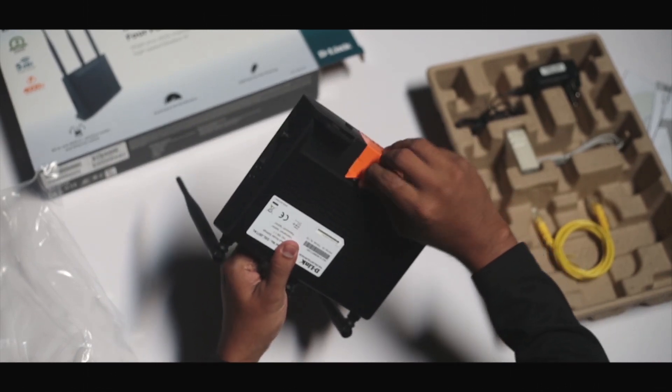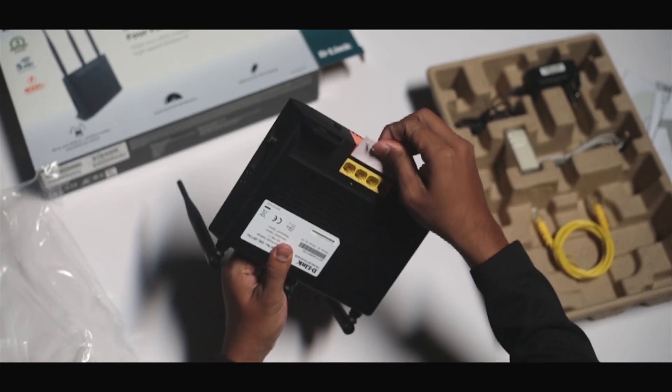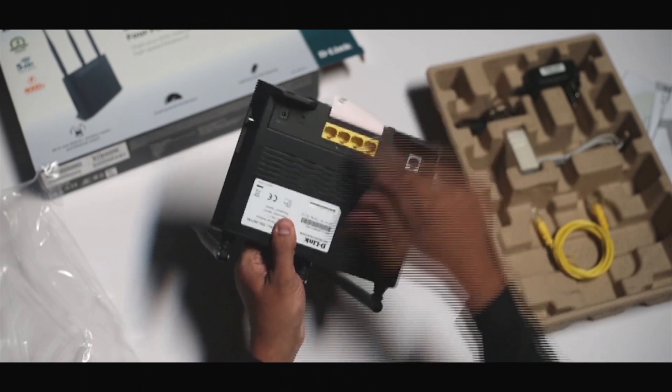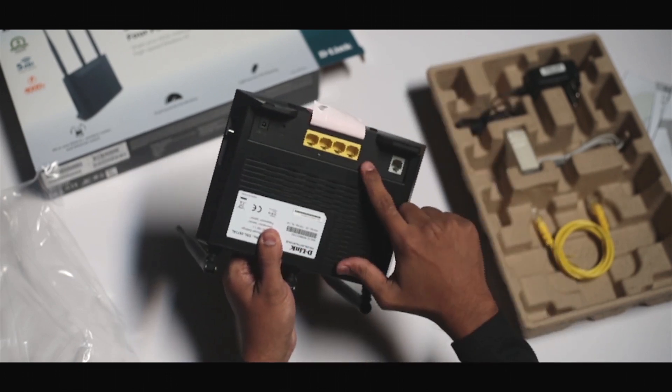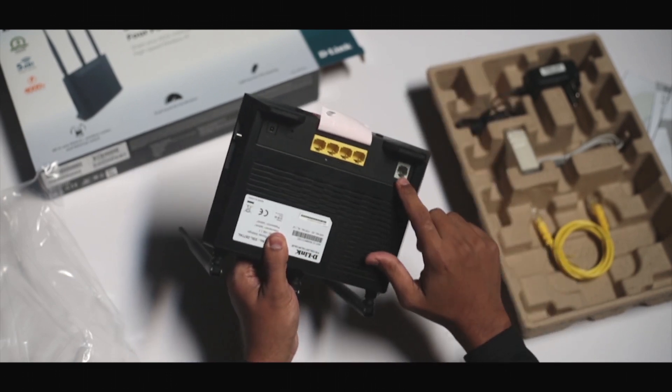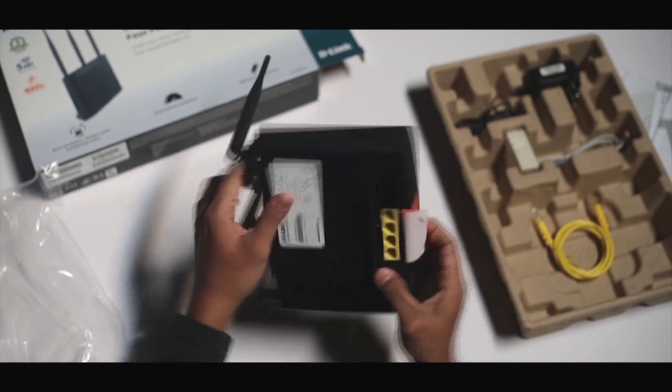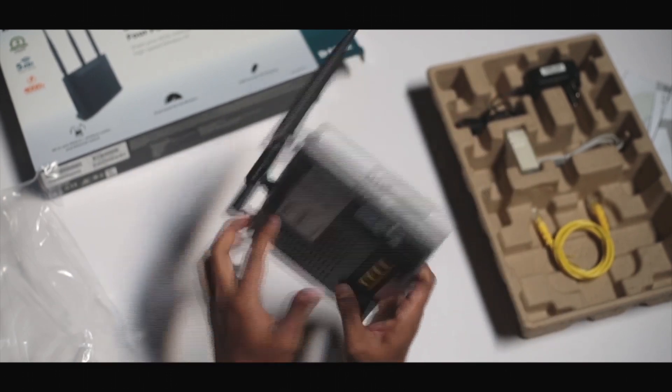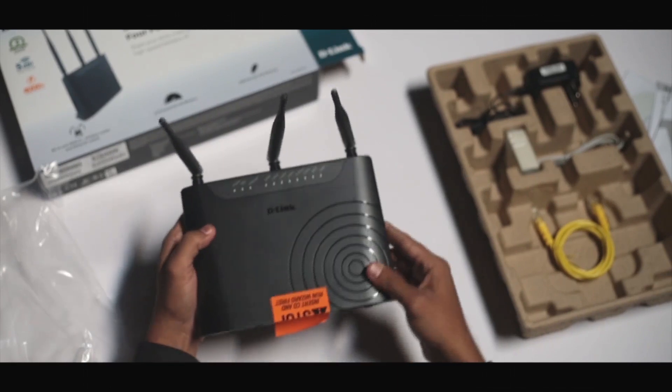After you take off the seal, you'll find 4 LAN ports and a DSL port. That's the router.